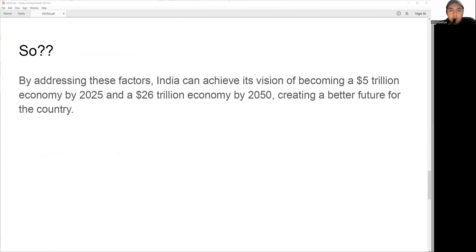That brings us to the end of our exploration of the factors affecting the research and development of infrastructure projects in India. The key challenges are aging infrastructure, corruption, faulty implementation models, financing patterns, and inflation pressure — all of which need to be addressed to create a better future.